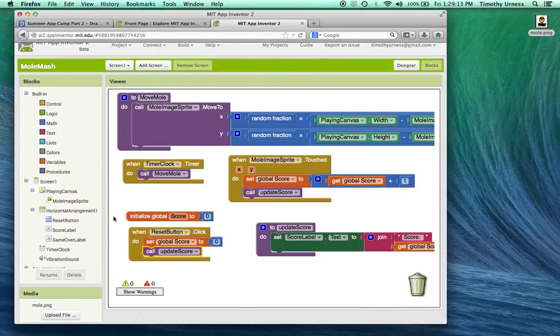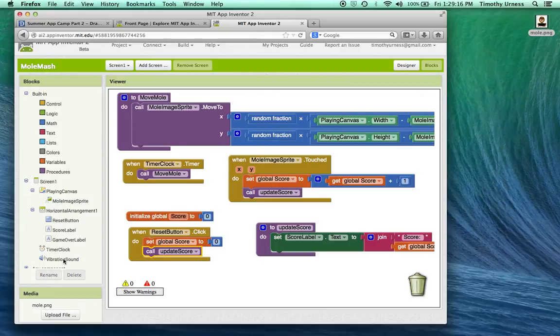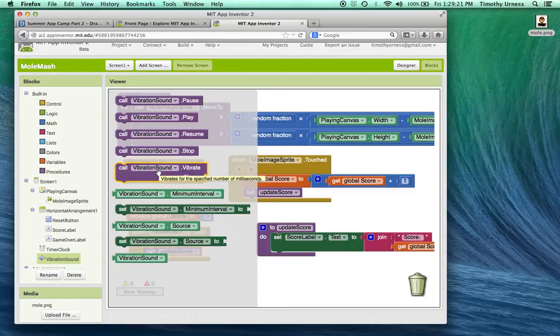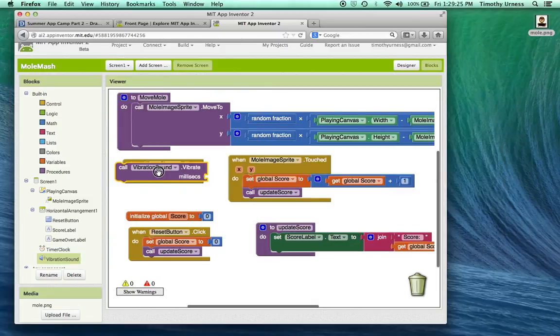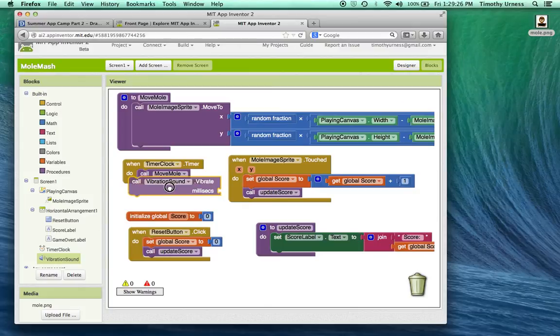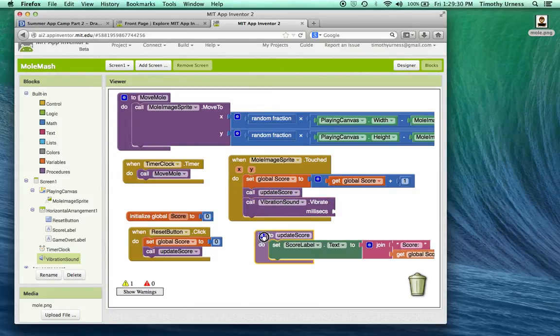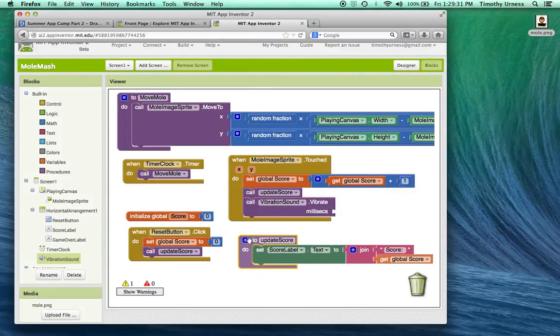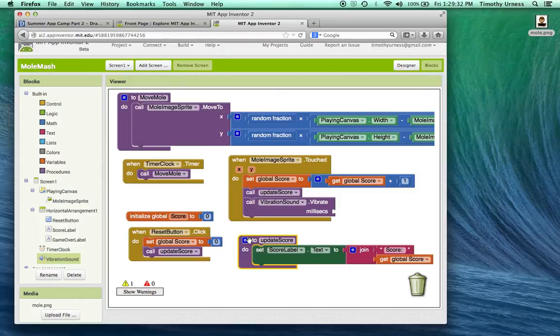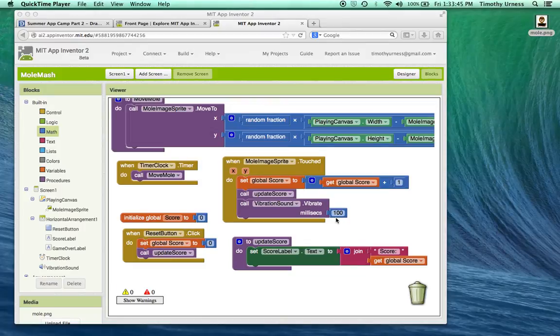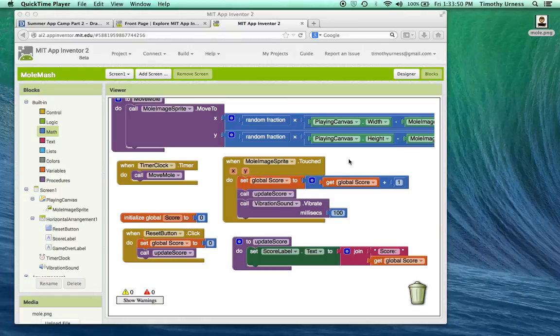One of the things we can do with that vibration sound is I can vibrate, I can have the phone use the vibration to tell the user when it actually hit the mole. So I'm going to drag out that call vibration sound dot vibrate and put that into that mole image sprite dot touched block. About 100 milliseconds is an appropriate value for the vibration to occur when the mole gets hit.